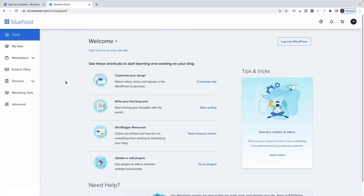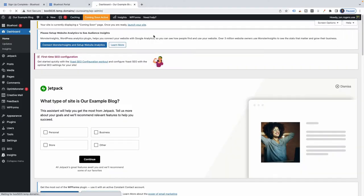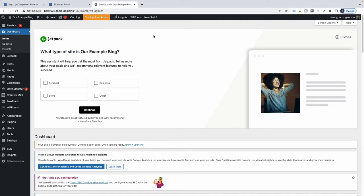Here we go — Welcome. There are shortcuts to start learning and working on your blog: customizing, writing, and so on. I'm going to go over and log into WordPress directly, because I really just want to get right into WordPress. I've done that, and now this is starting to look more familiar — this is the WordPress dashboard on the left.